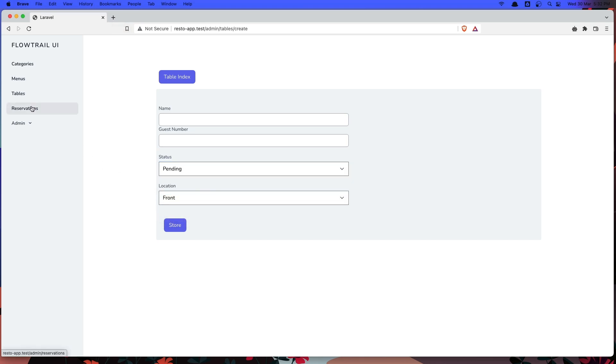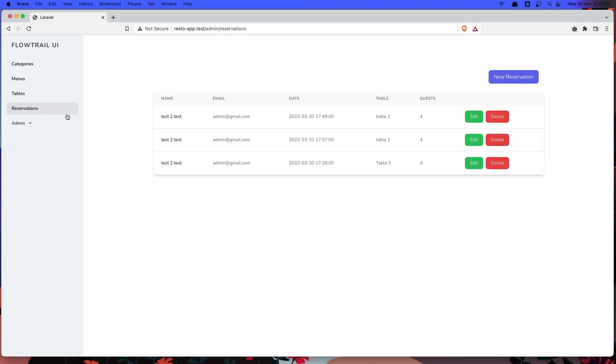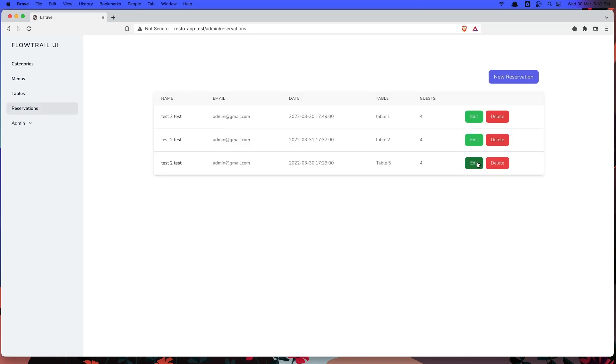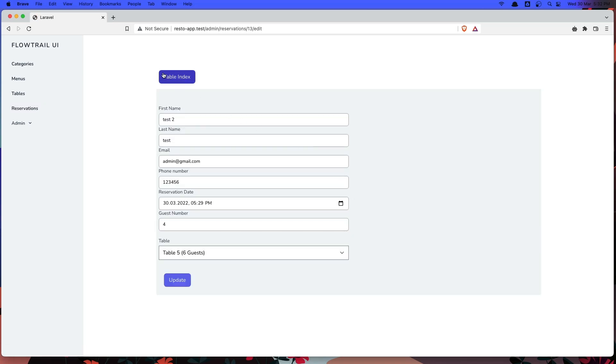Let's go now to the reservation. And here we have all the reservations. We can create also in the backend reservation. And we can edit the reservation. And also we can delete the reservation.